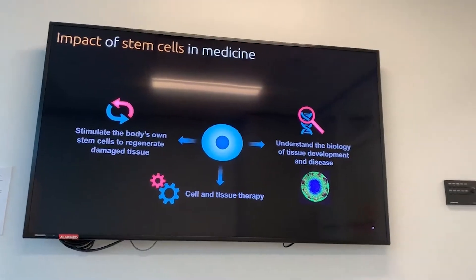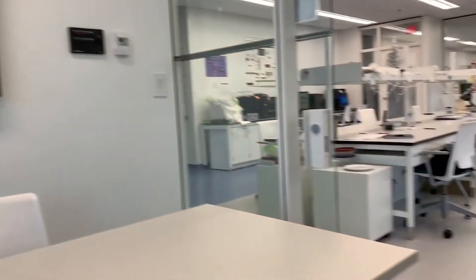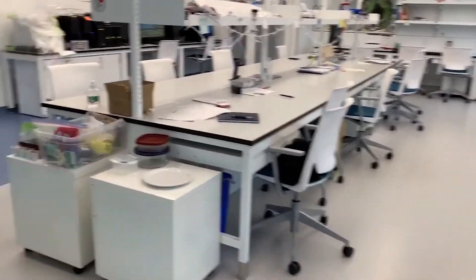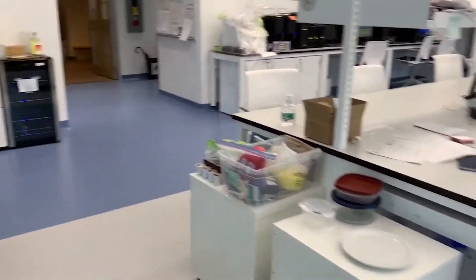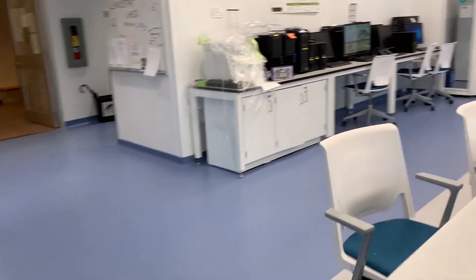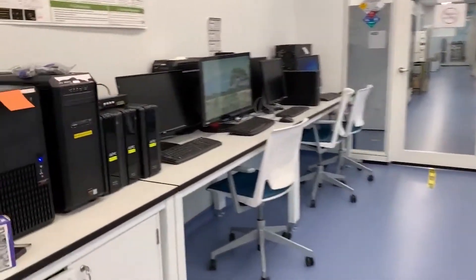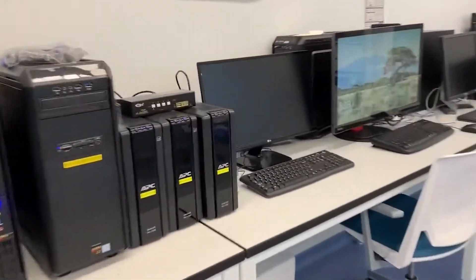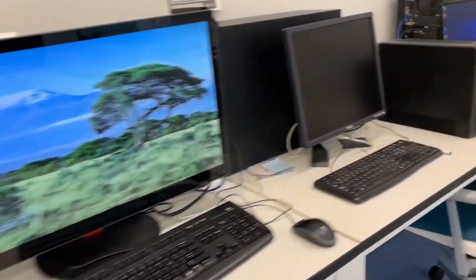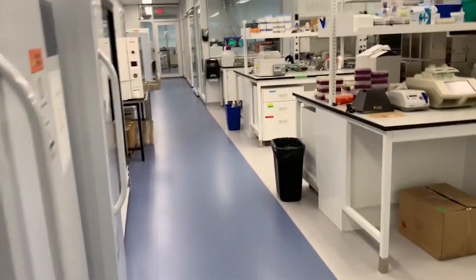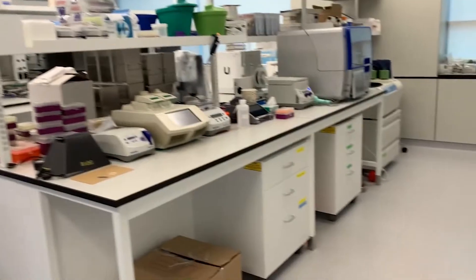Please now follow me to continue with our tour. This is our main office space, where we do most of our computational work. Here, we'll move into our main lab space, where independent benches support different areas of research.